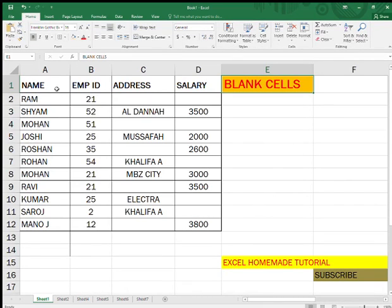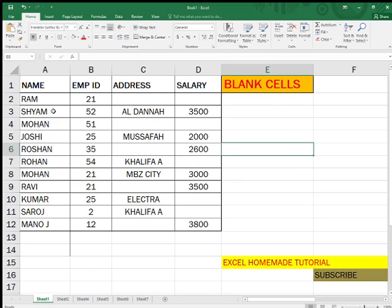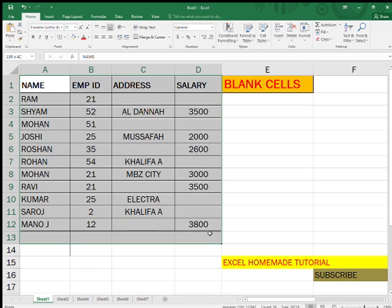Hello friends, once again welcome back to my channel. Today I'm going to show you how to fill blank cells all at once. If you have this kind of table where you have left some blank cells and you need to put one particular word or other words, this is usually useful for doing attendance — if you need to mark many people as absent or present.